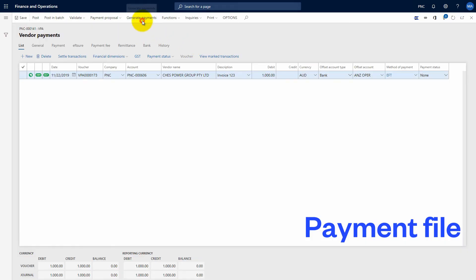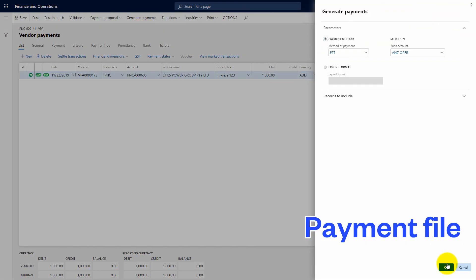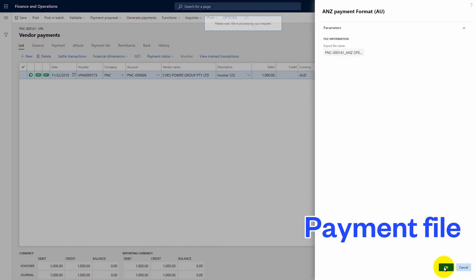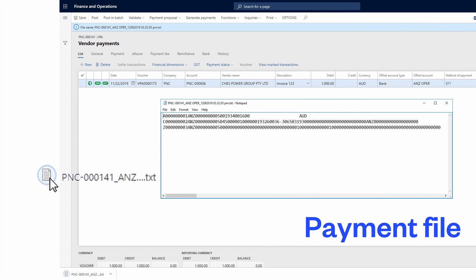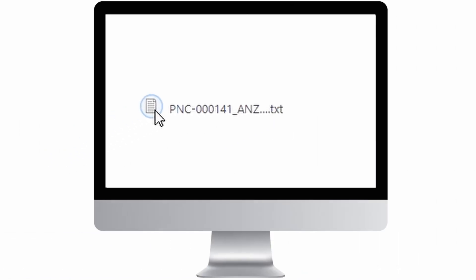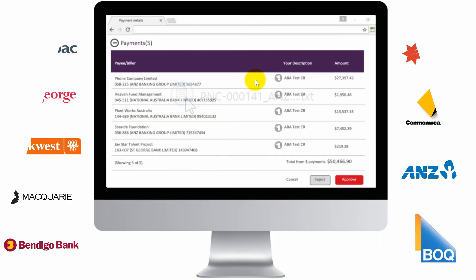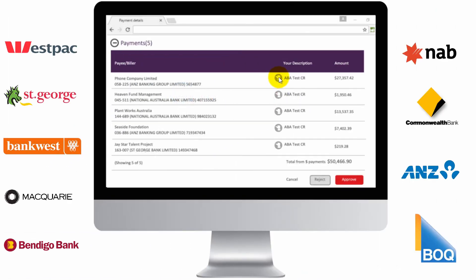Once you have created your ABA payment file from the ERP, you will then upload it to your internet banking. As a final confirmation, we will also display in real-time our same alerts into your banking portal before you release payments.